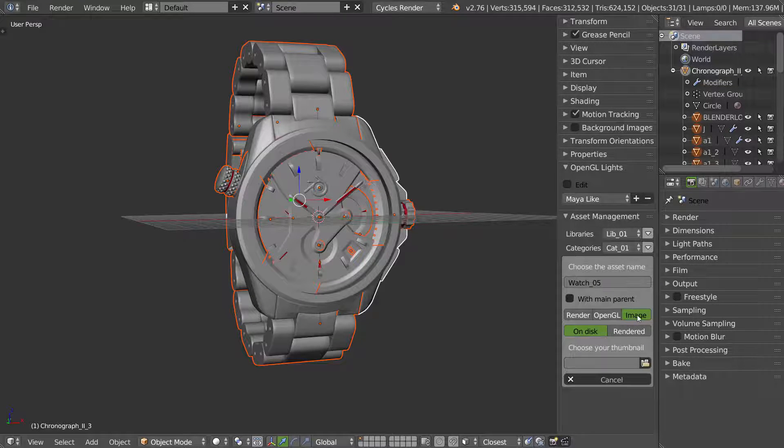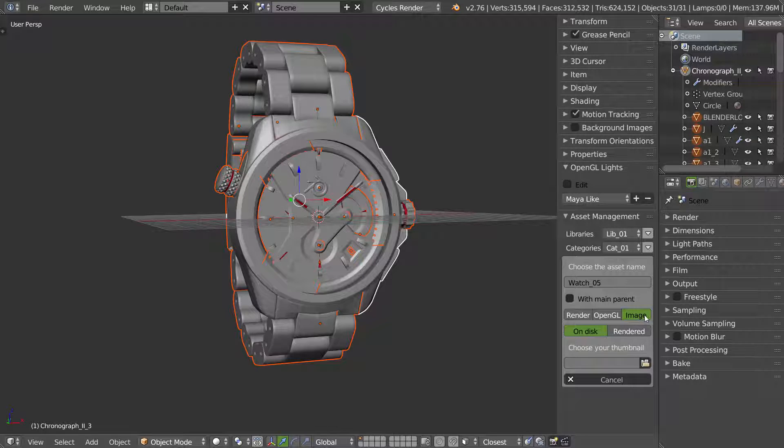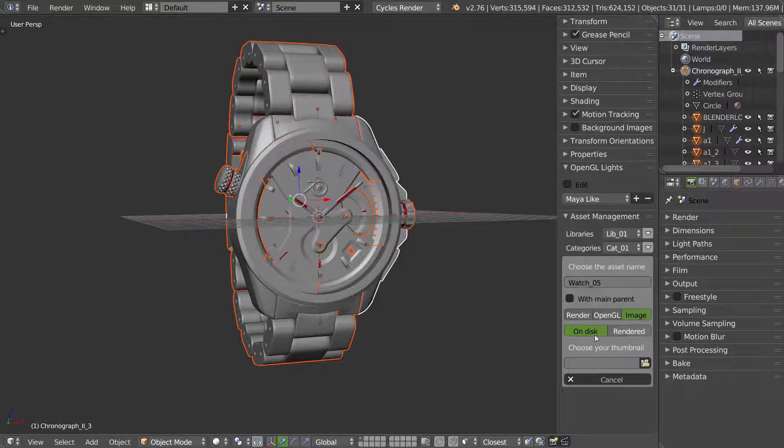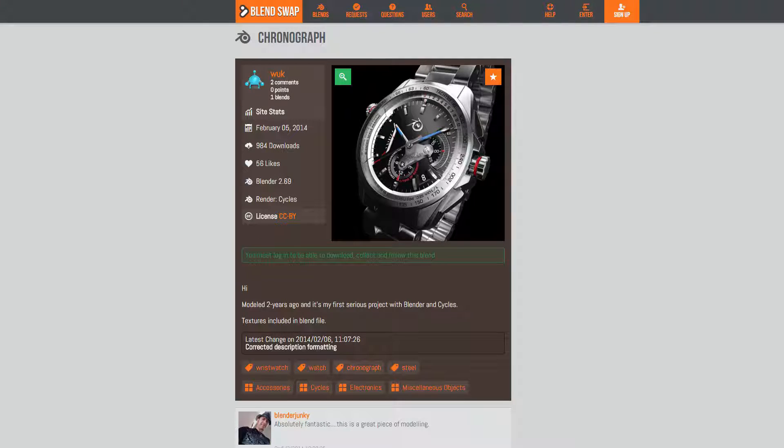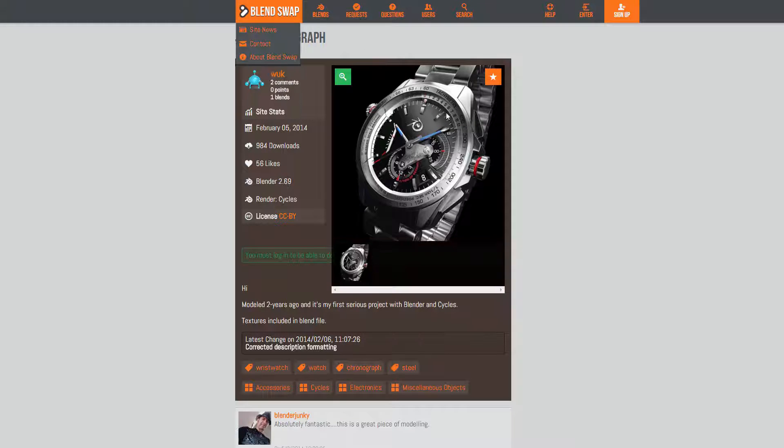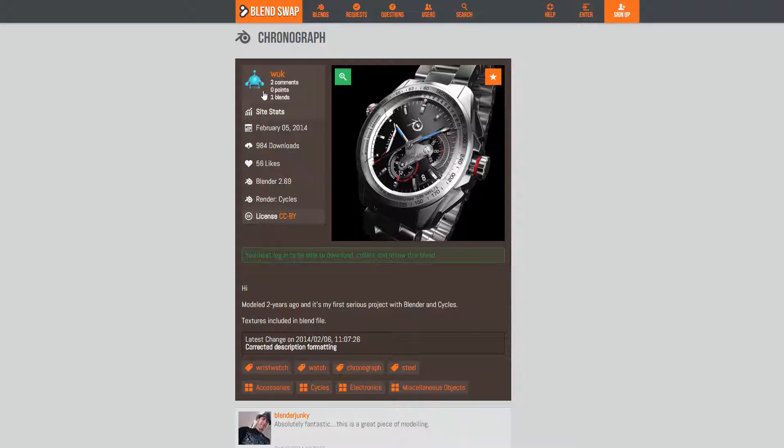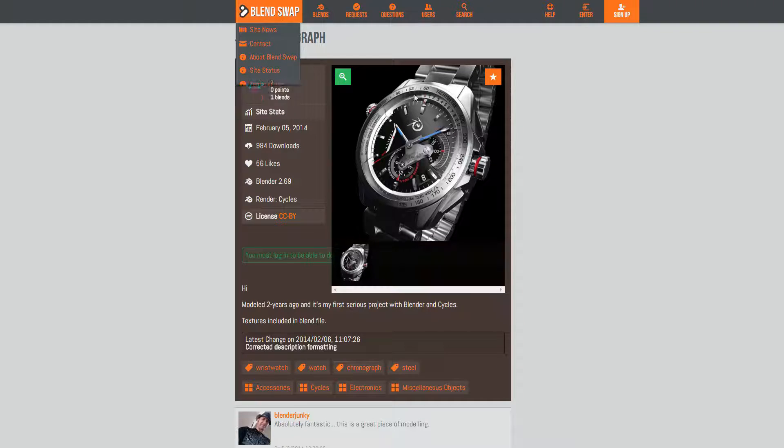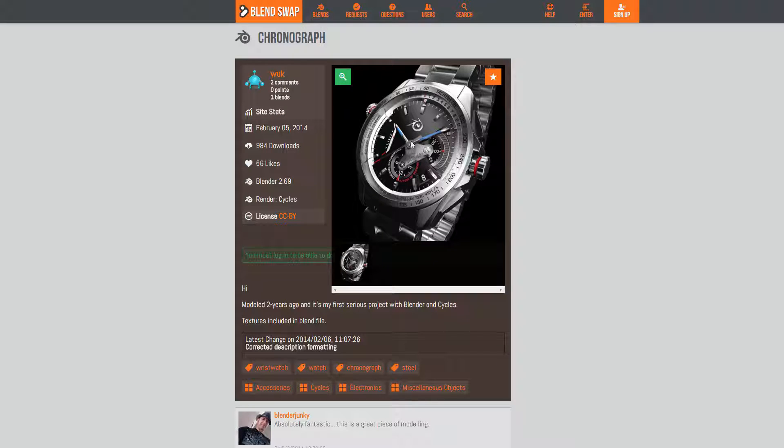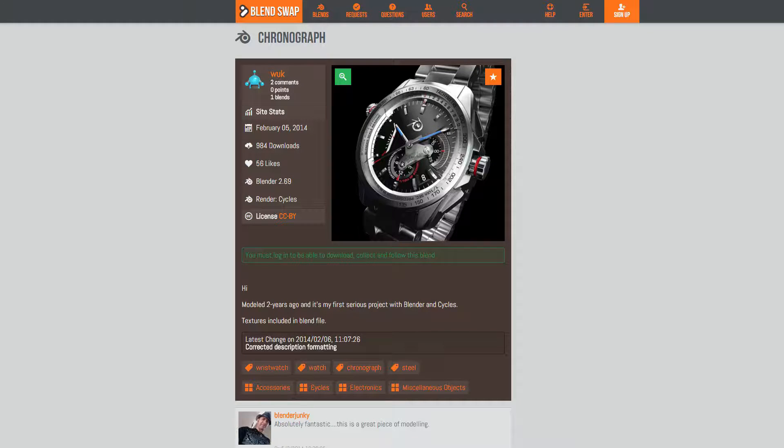I click on image and I have two choices: on disk or on the render. If it's on disk, you can, for example, if you have downloaded this watch from Wook on Blendswap, you can download this render and use it in the asset manager.